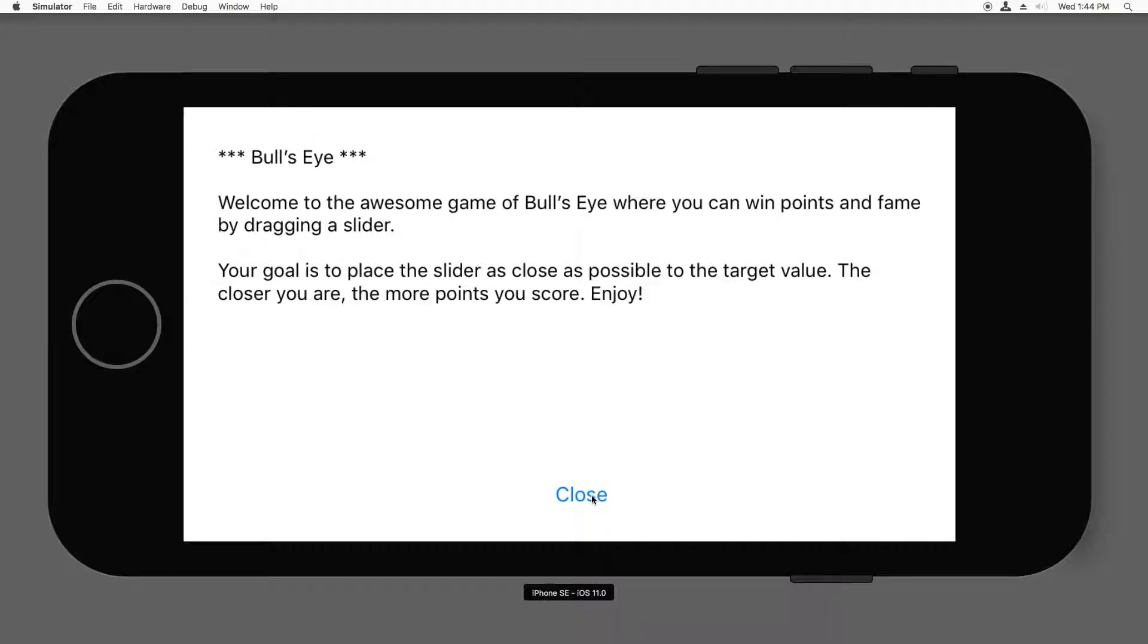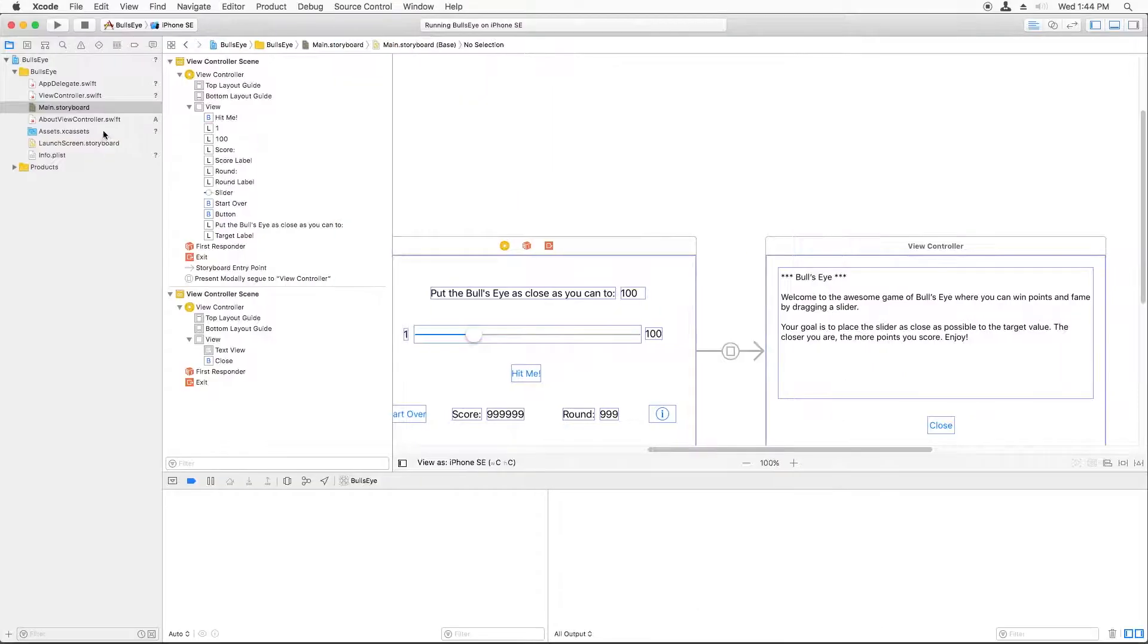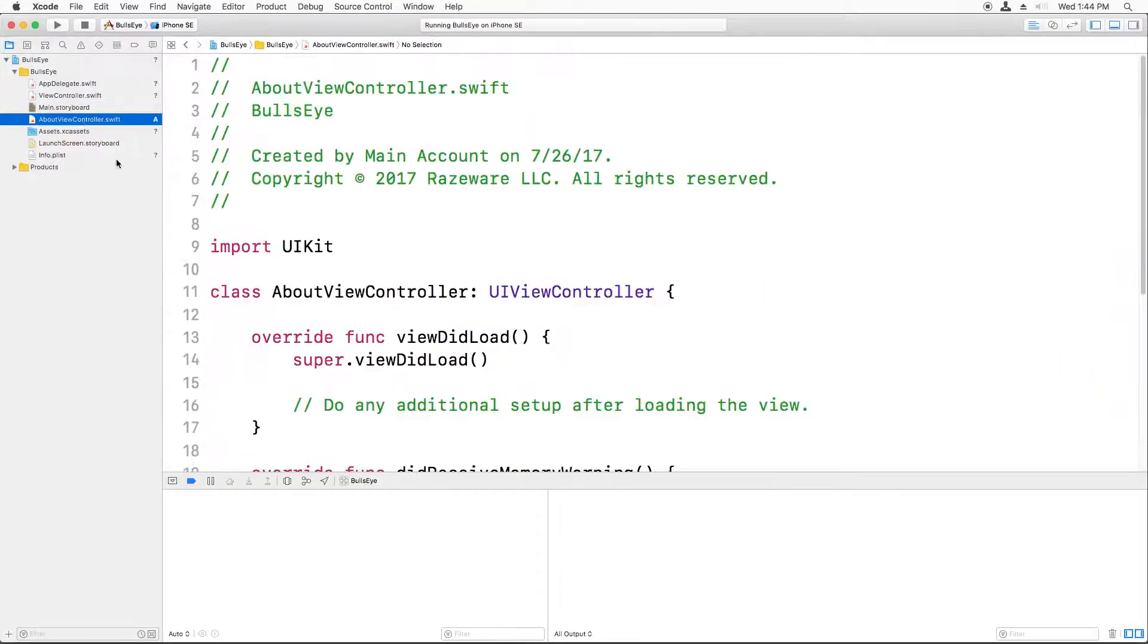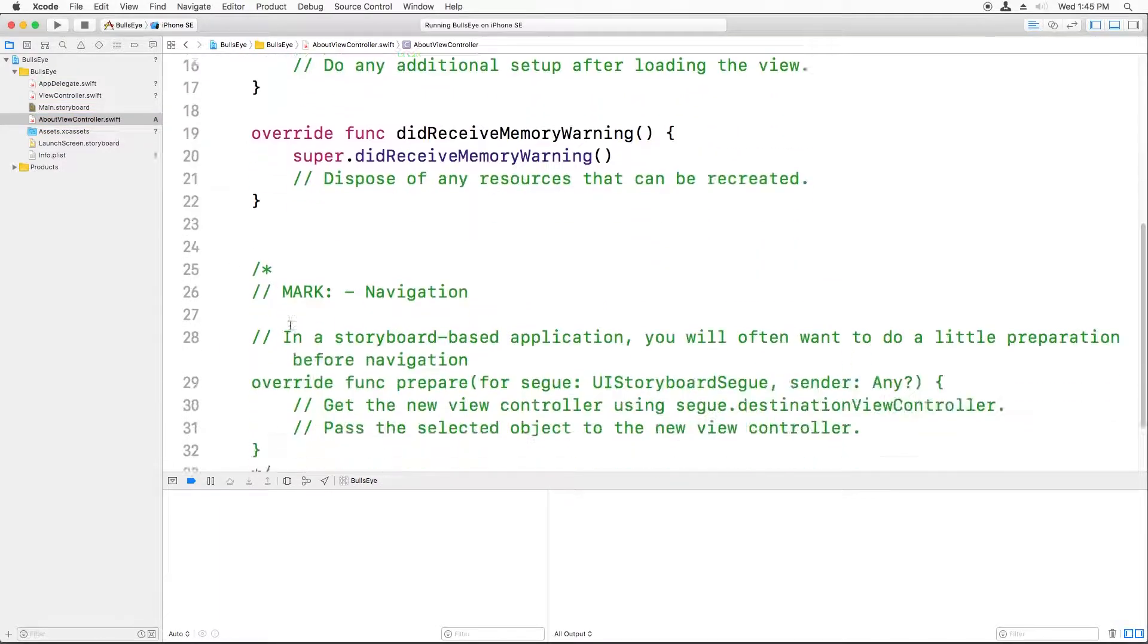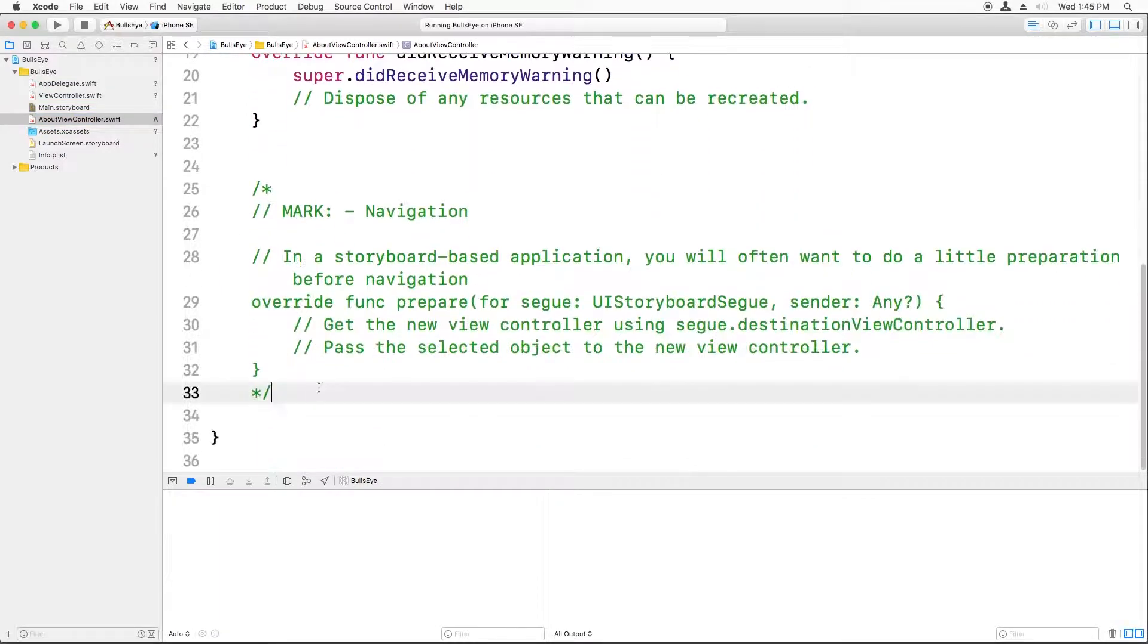And we already know how to connect something up to the close button, right? Use action methods. So I'm going to switch back and open up about view controller.swift. And let's add a new action method for the close button.